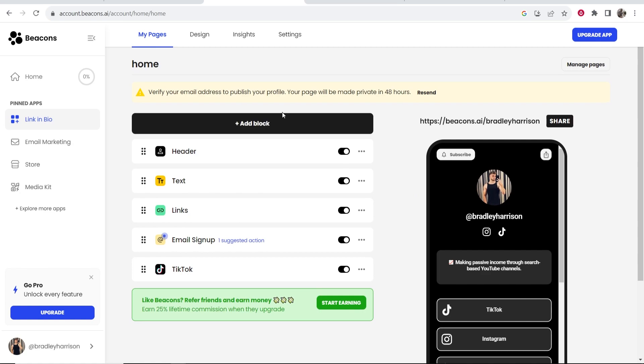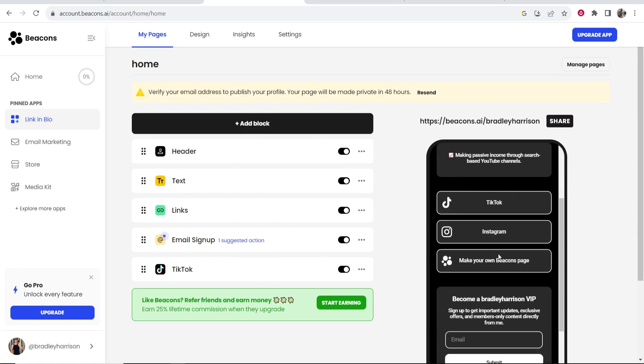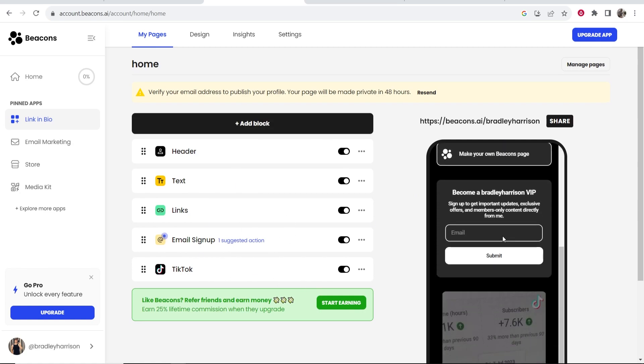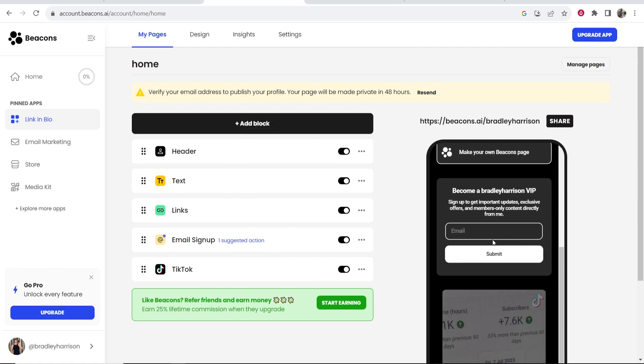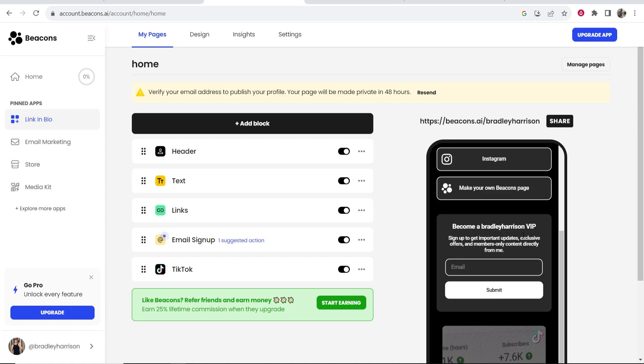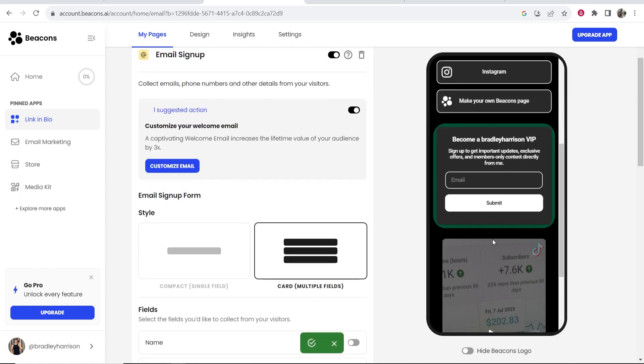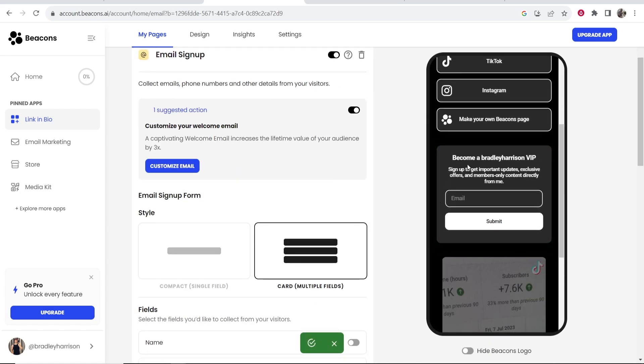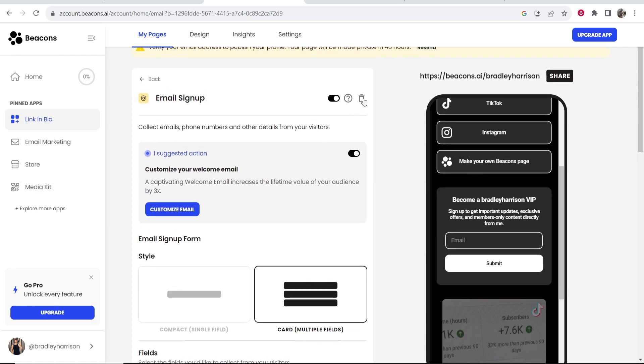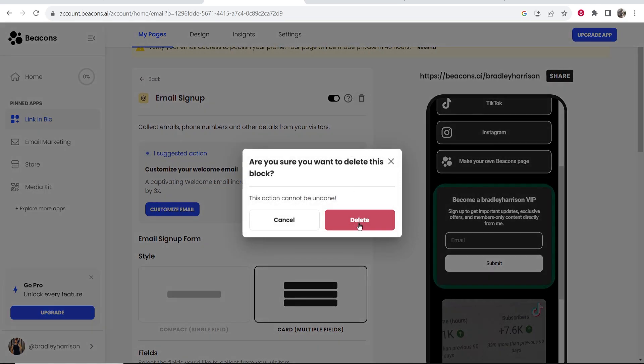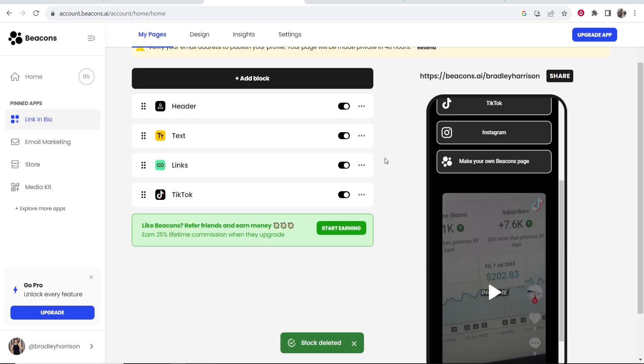So now here is your profile. So if you scroll down here you've got this email signup page which we're not going to cover in this video because it's kind of advanced. So I'm going to click on it and I'm going to then click on the trash can icon and click delete.